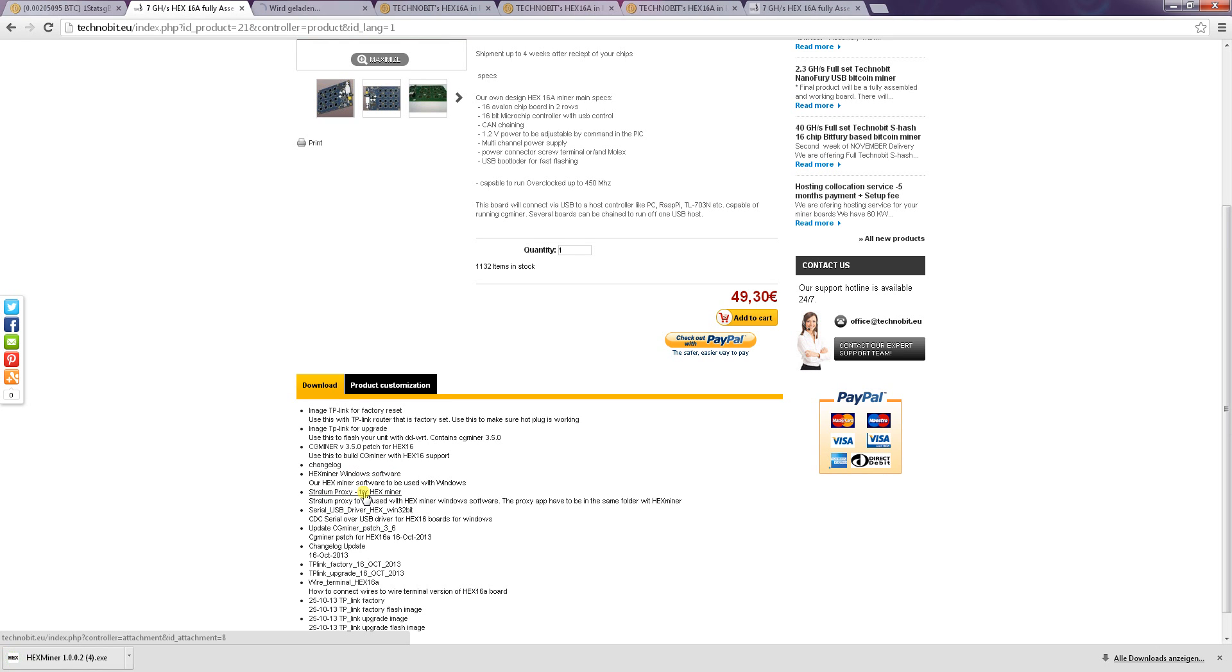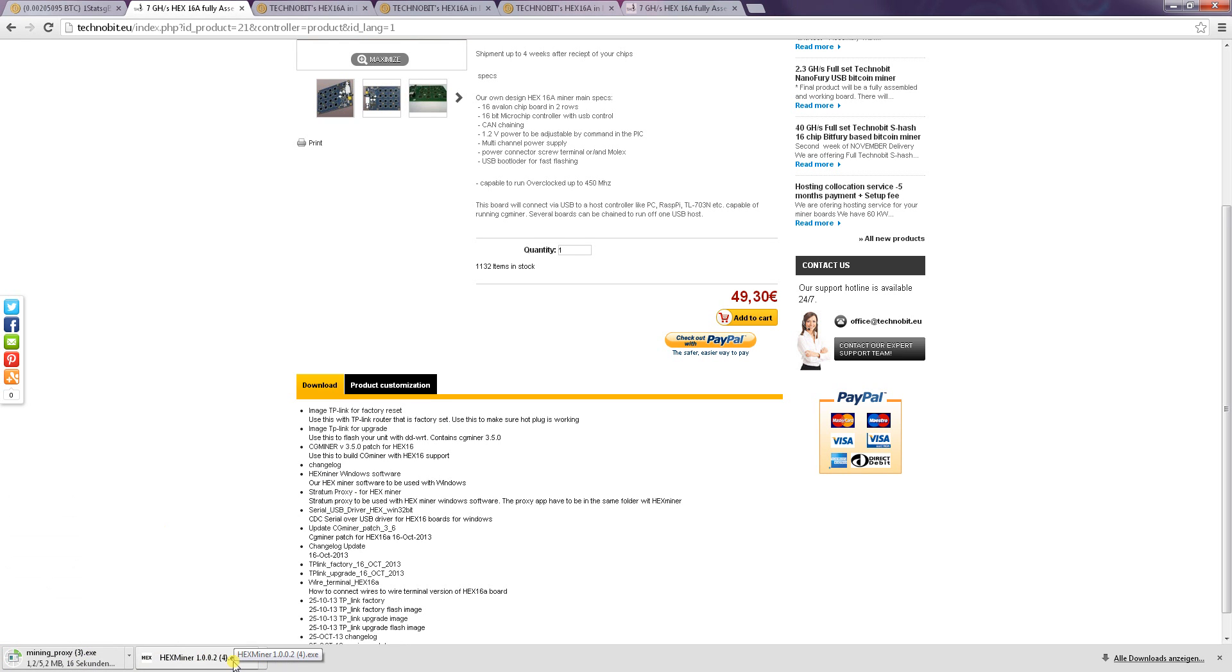download this one and also download the Stratum proxy. For Hexminer it's really important. Let's just do it.